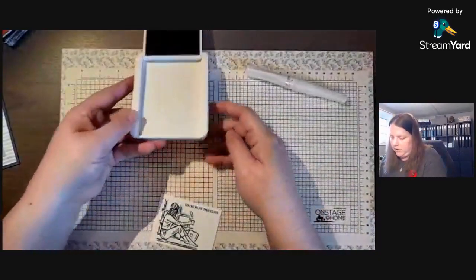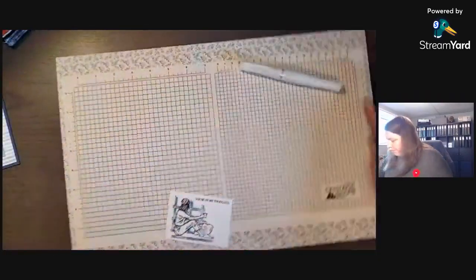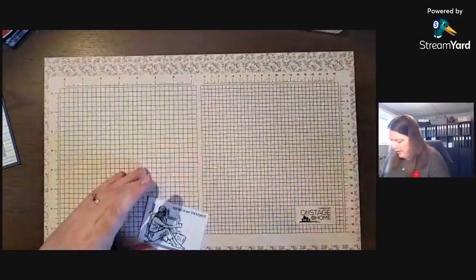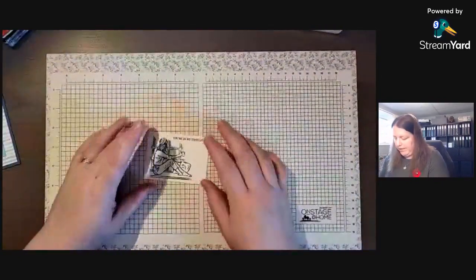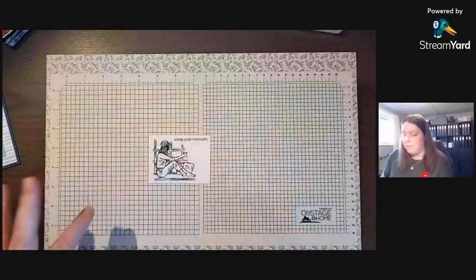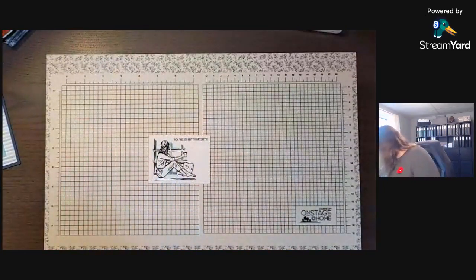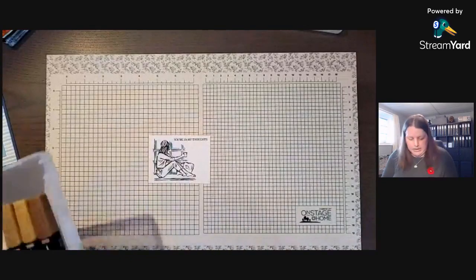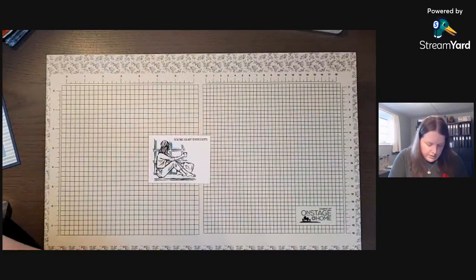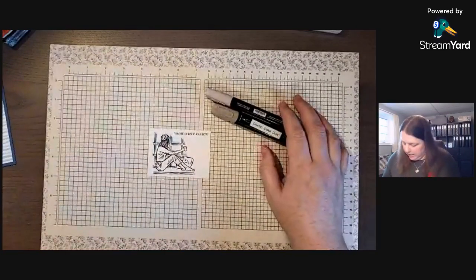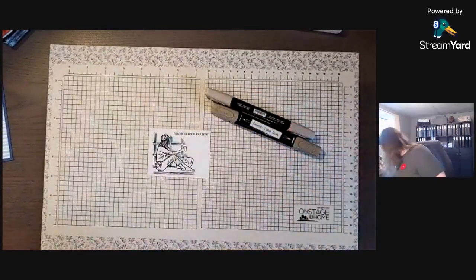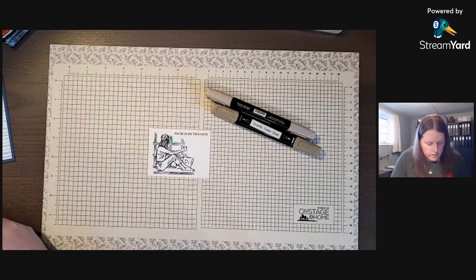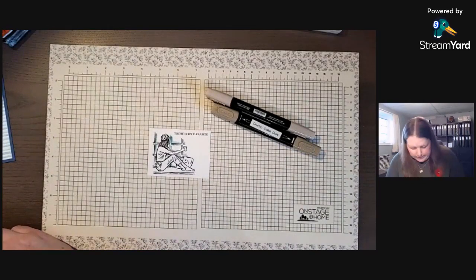I'm going to grab some of my Blends just to show you. If we did have the Wink of Stella then it would be kind of icy, more icy looking. I'm going to do Crumb Cake for her hair and I'm going to do, let's see what do I got, one of these Soft Succulent I think, and I do have Balmy Blue.